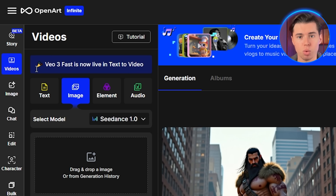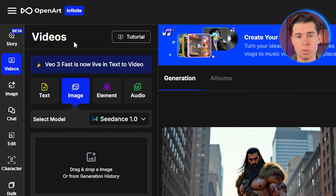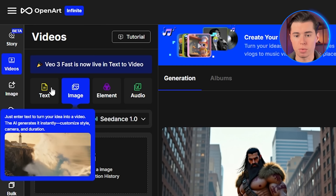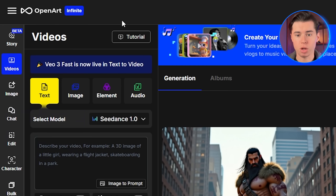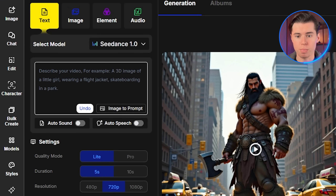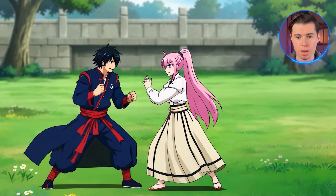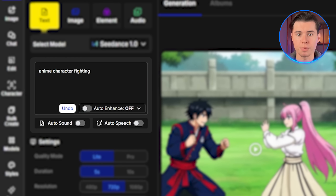Understanding which mode to use for different types of anime content is really important for getting the results you want. For anime videos, we're going to focus on two main approaches: text to video for creating scenes from scratch, and image to video for animating existing anime style images. Let's start with text to video, since it's the most straightforward for beginners. Click on text to video and you'll see the prompt field. Here's where most people go wrong — they use basic prompts like 'anime character fighting' and wonder why their results look generic. For anime videos that capture that professional anime aesthetic, you need to be incredibly specific.